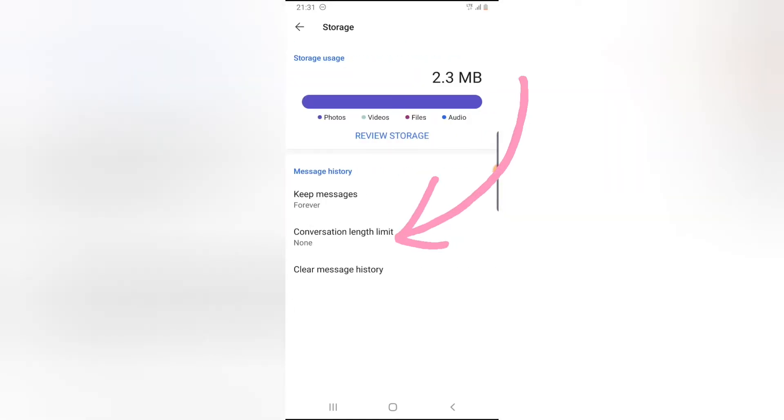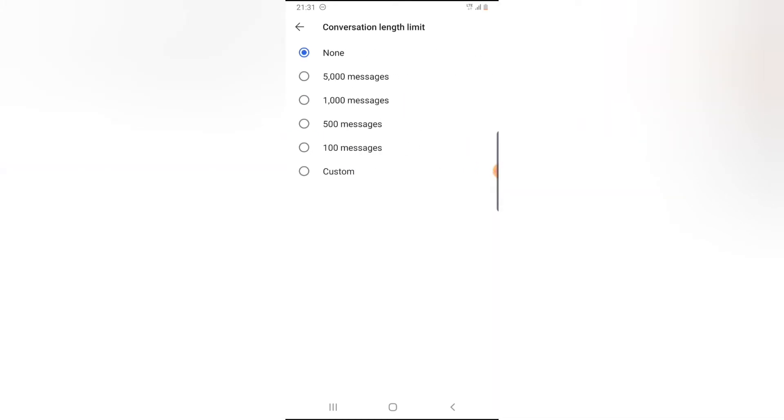Now you can see Conversation Limits - Conversation Length Limit. Click on that. There are different options for this.